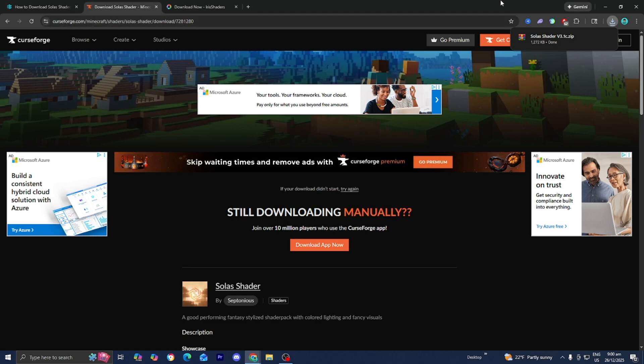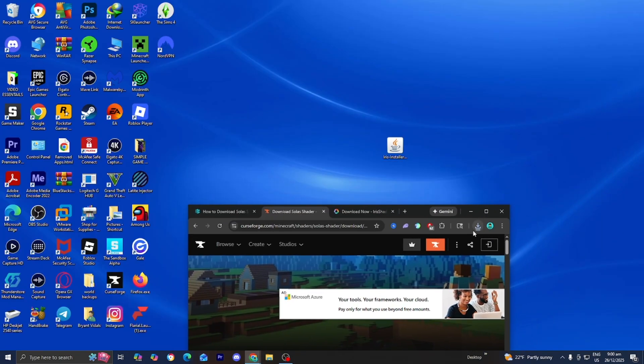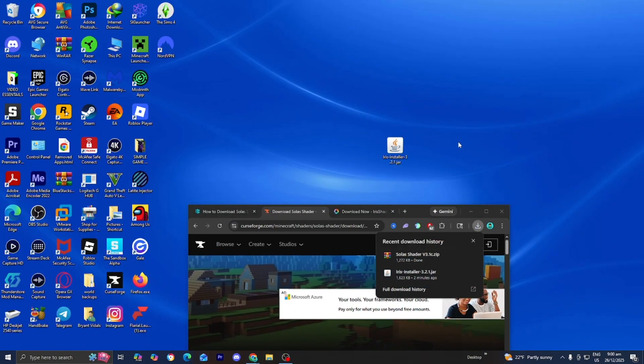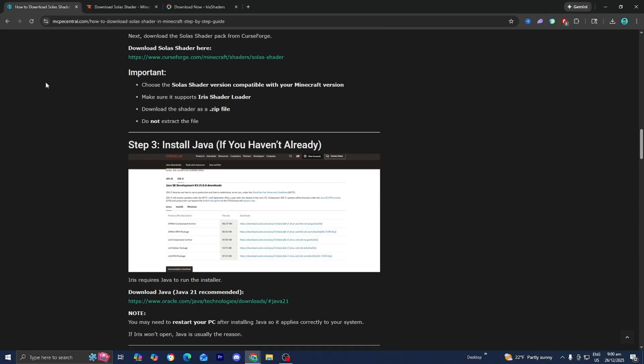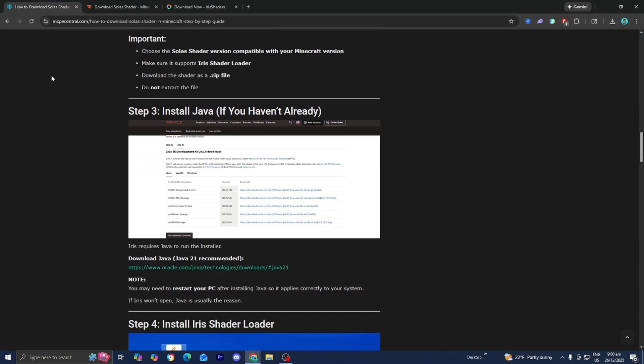What I recommend you do from here is drag and drop the Solax shader file to your desktop, and then afterwards return back to the website. The next thing we need to do is install Java, if you haven't already. Java is essential for basically anything modded Minecraft related — whether you're trying to install Optifine, mods, or shaders, you're going to need Java installed.